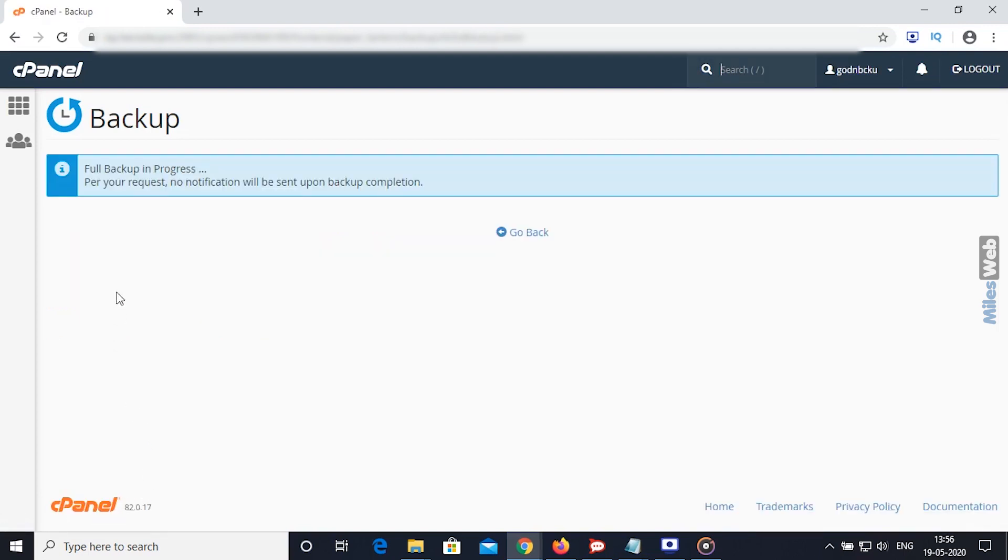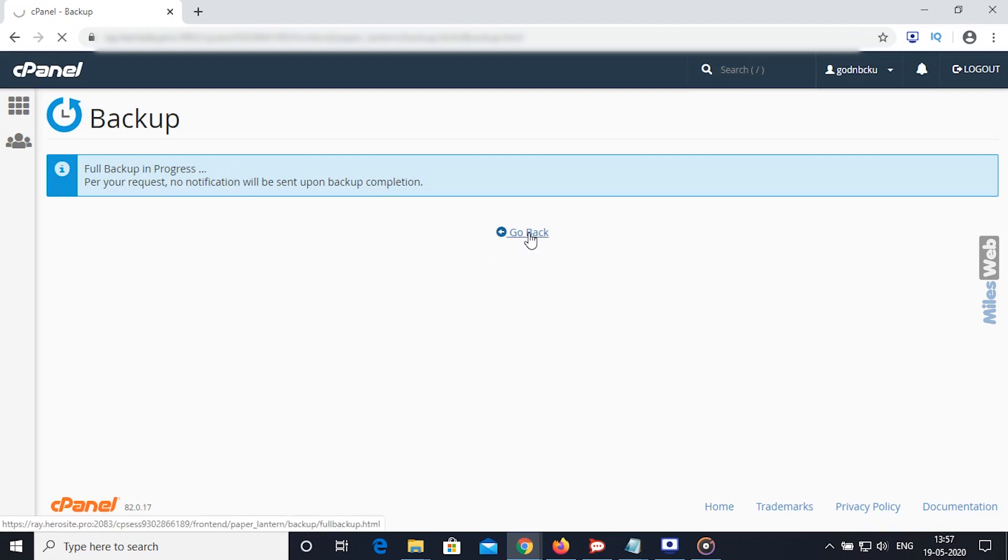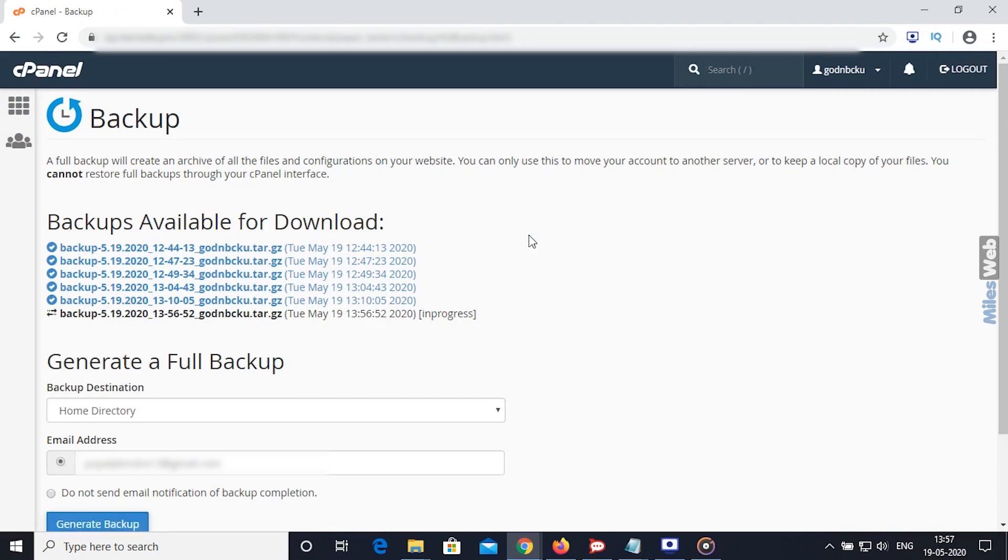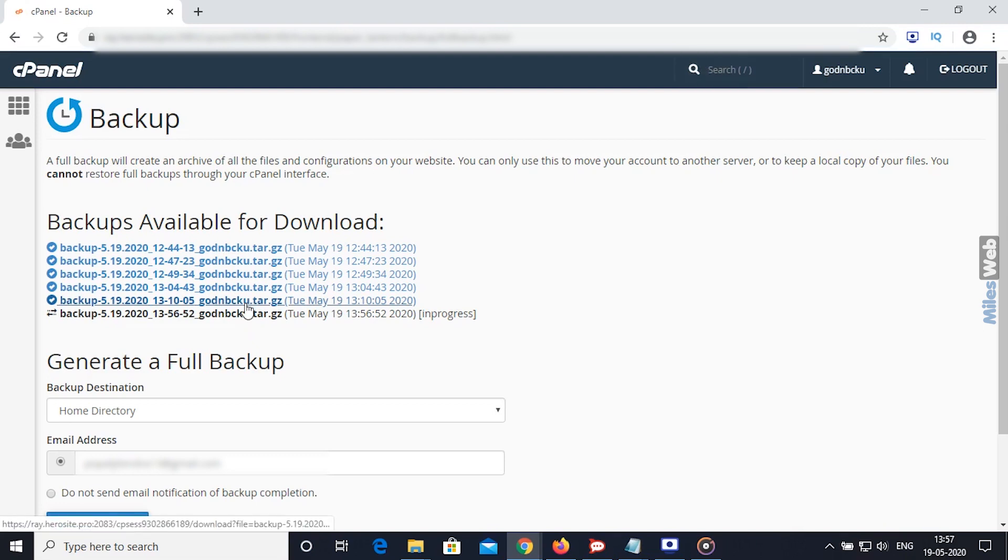You will see the message, Full Backup in Progress. Now, click on Go Back link. You will see the latest backup available for download. Click on that link and download the backup file.